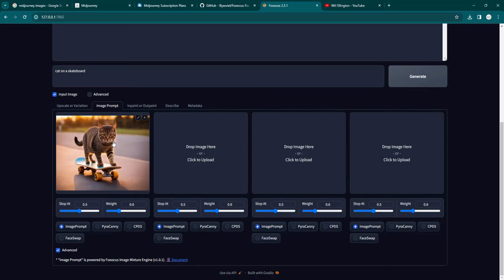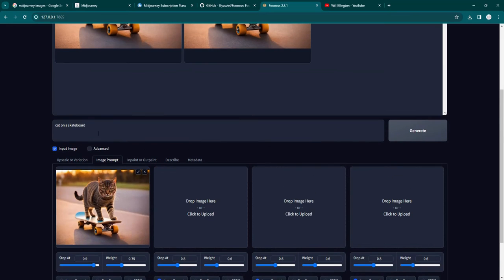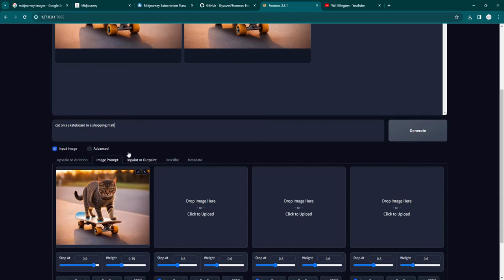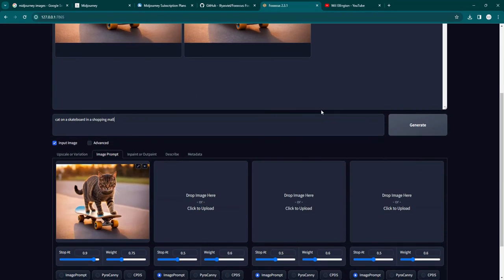Or face swap, just keep the same face. So you can choose these things here. You can manipulate them on an image by image basis. And then you can run the prompt, generate the prompt again. So you could say cat on a skateboard in a shopping mall. And now it will take this cat as the main subject and repeat it in its new image in a shopping mall. I'm not going to run that because it takes a bit more time. I'm just pointing that out as a possibility.